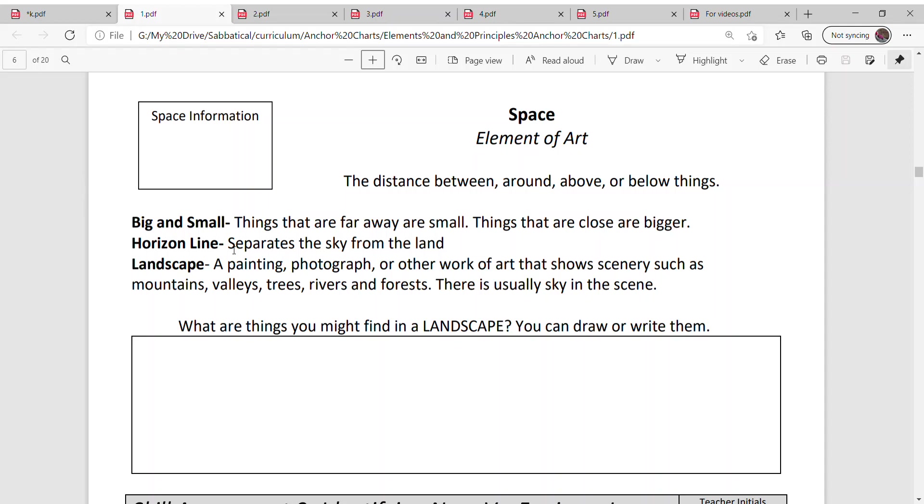We could also use a horizon line. A horizon line separates the sky from the land. And we could learn about the word landscape. A landscape is a painting, a photograph, or any other work of art that shows scenery like mountains and valleys and trees and rivers and forests. There's usually a sky in the scene.